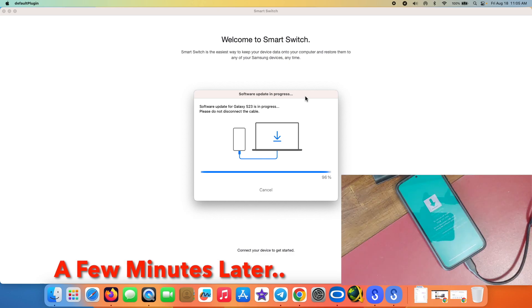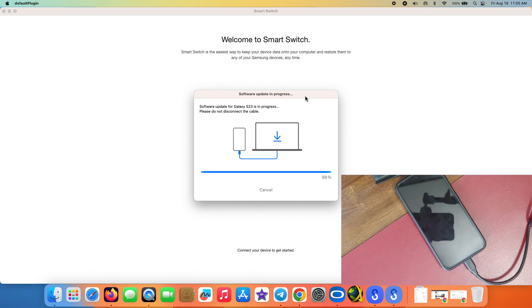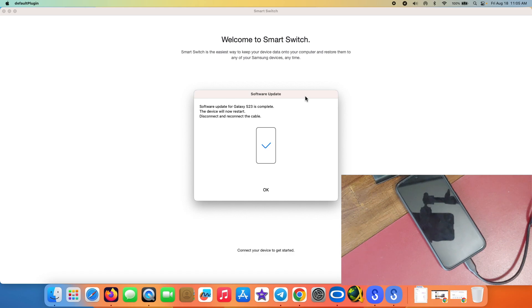We are almost there, we are at 97% right now, and the software update is definitely moving faster than the download part. And there it is, the device rebooted again. We are on the Samsung logo.